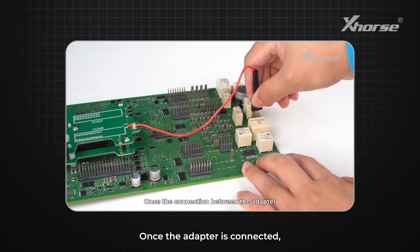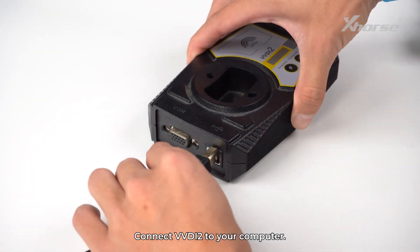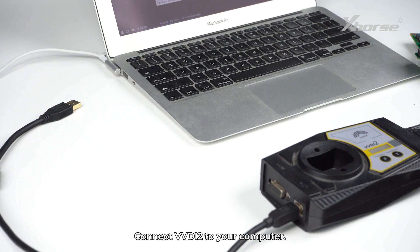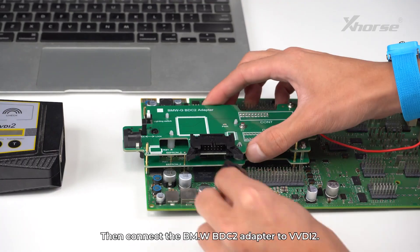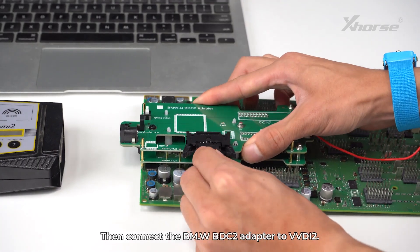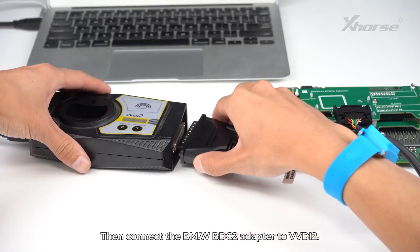Once the adapter is connected, connect VVDI2 to your computer. Then connect the BMW BDC2 adapter to VVDI2.